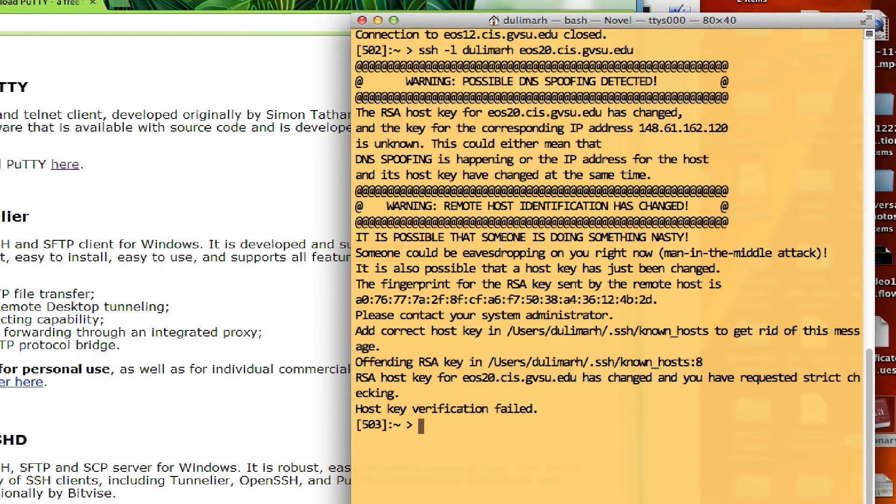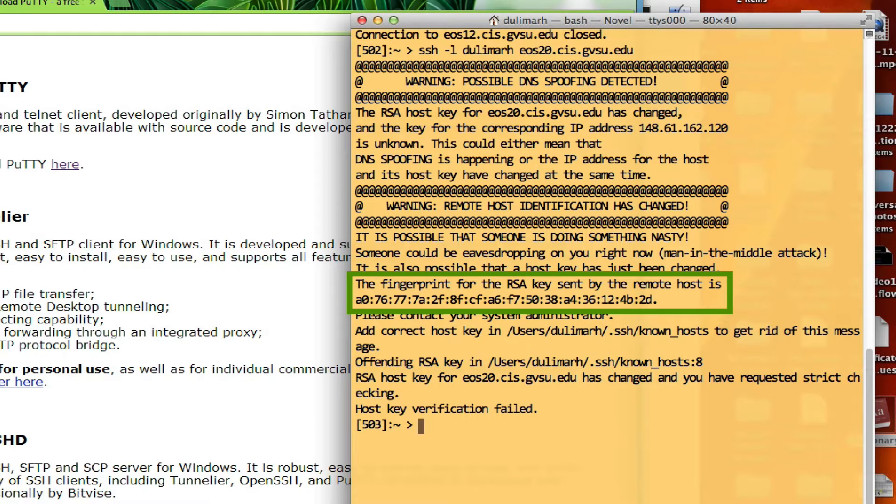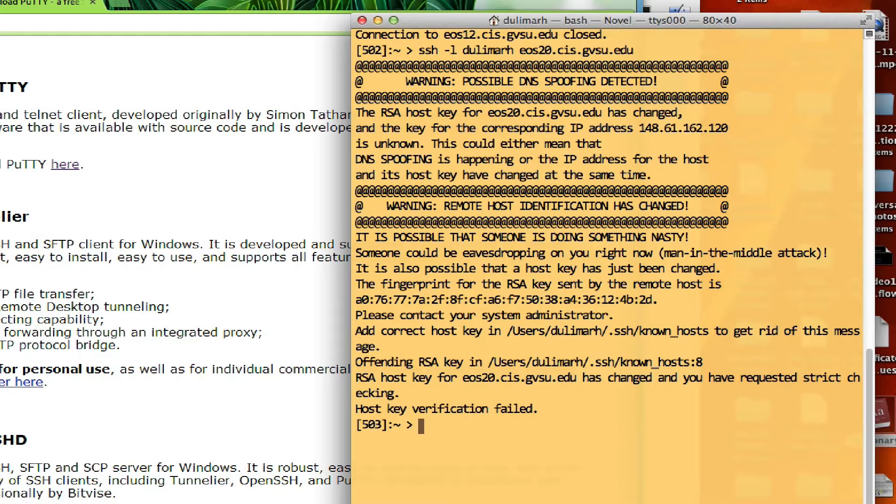Now suddenly I got a long message here, like a longer error message. The reason is because for secure connection, there is a fingerprint for the destination machine that has to match whatever we used before. Apparently, maybe last year I connected to EOS 20. But then summer 2013, that server gets updated again. And when the server is updated, a new fingerprint is generated for that machine.